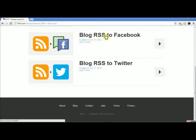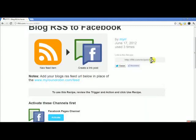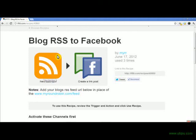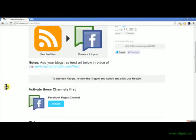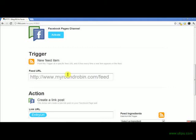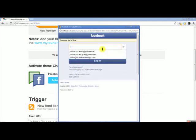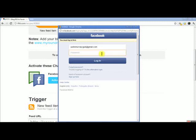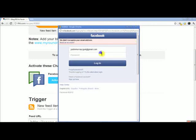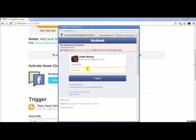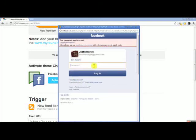Right now we'll just set up the blog RSS to Facebook recipe. You can see: every new RSS feed item, create a link post in your Facebook page. The first step is to activate your Facebook pages channel — you'd want to go in and connect to your Facebook.